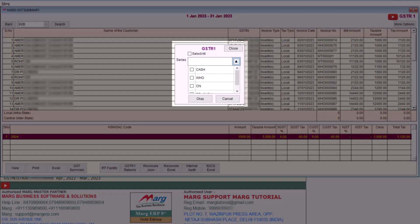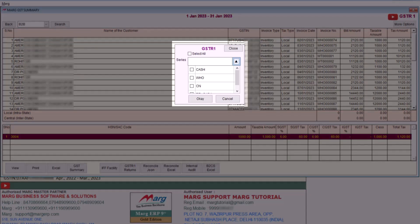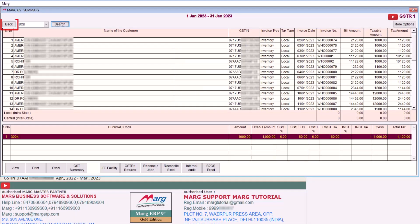Along with this, we will click on More Options. So here different billing series will be shown to you. If the billing is done in different series in your multiple branches, then you can select it from here that which series of bills you need to view.